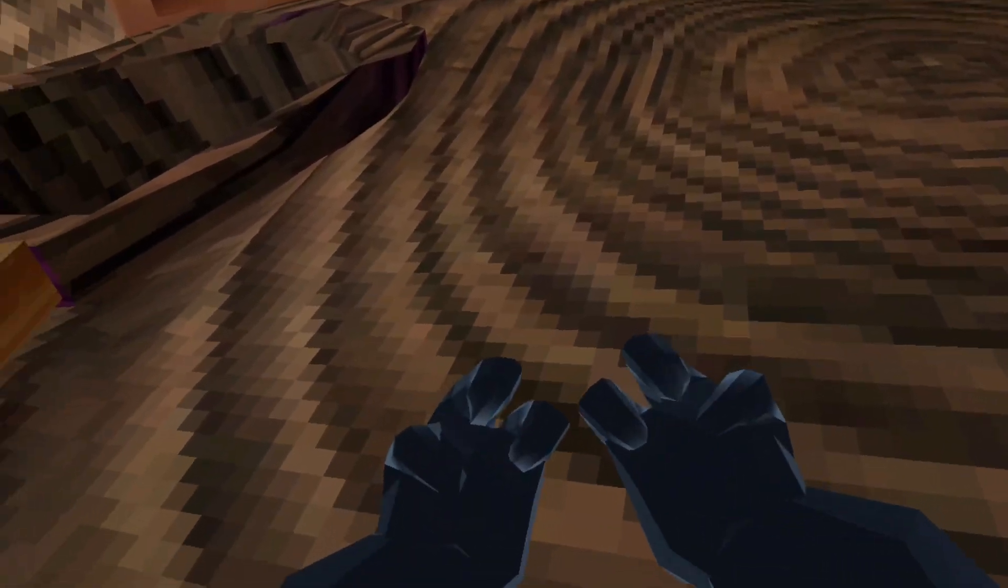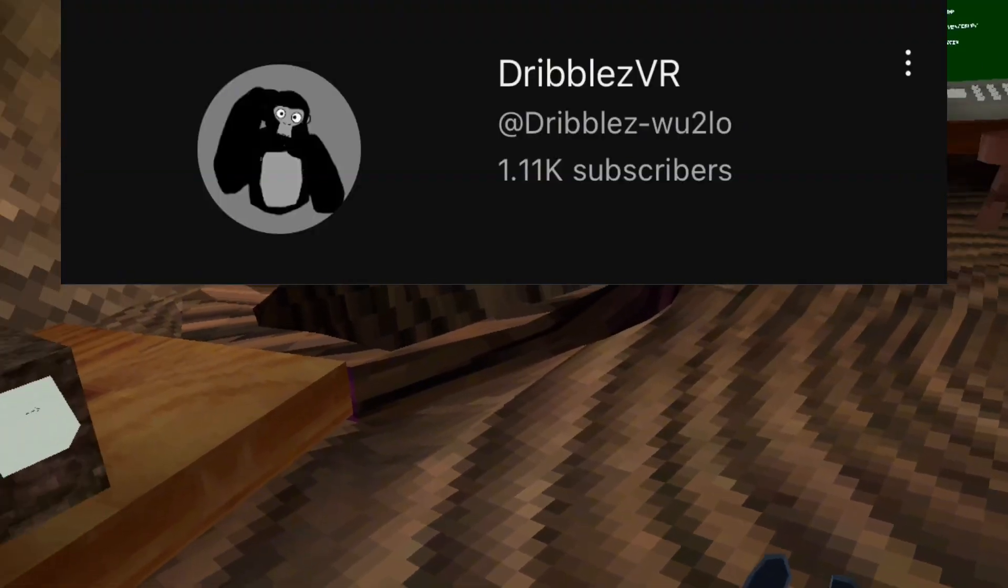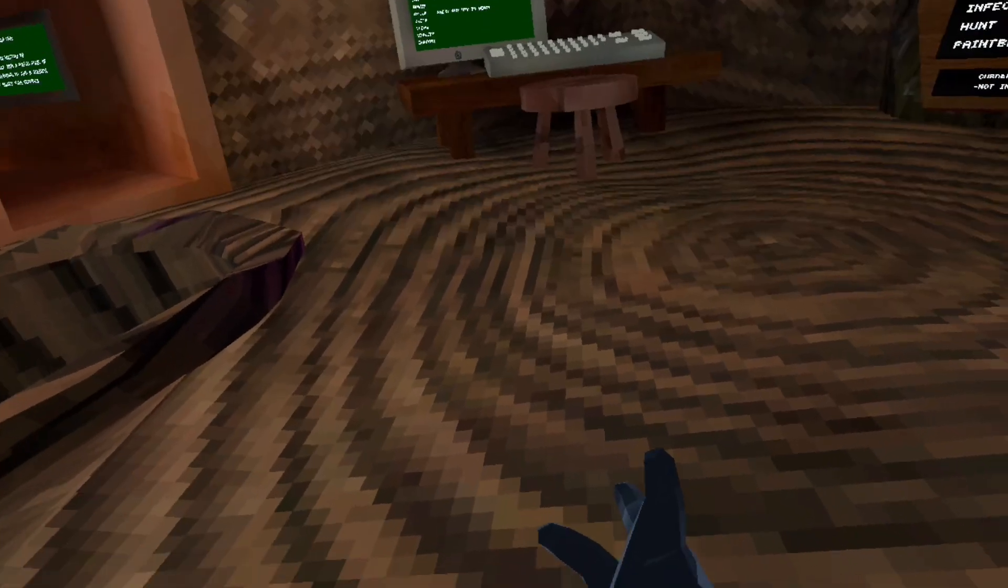I really want to thank y'all for 1,000 subscribers. We hit 1,000!